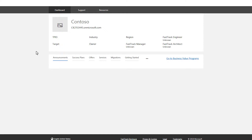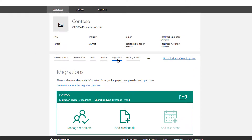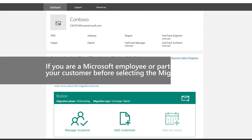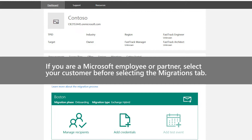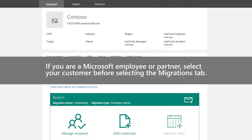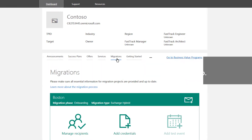To view your migrations, select the Migrations tab. If you're a Microsoft employee or partner, select your customer before selecting the Migrations tab.